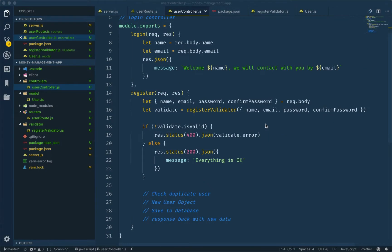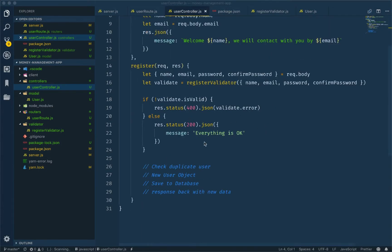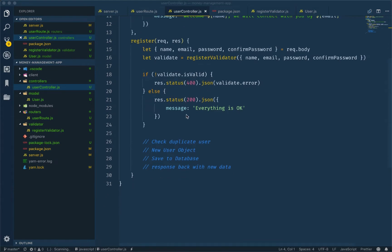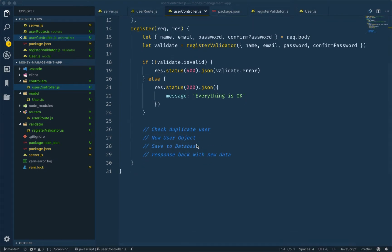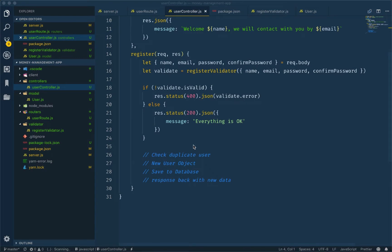Hey guys, welcome back. In the last episode, we have been working on the registration and the validation process. In this episode, we have got the rest of this part: check duplicate user, new user object creation, database data save, and response back. This is how we will do this episode.